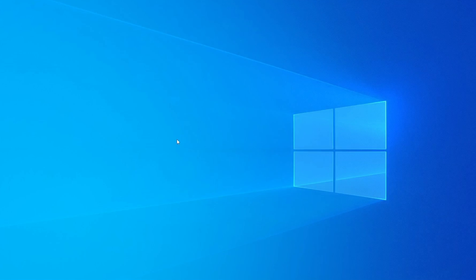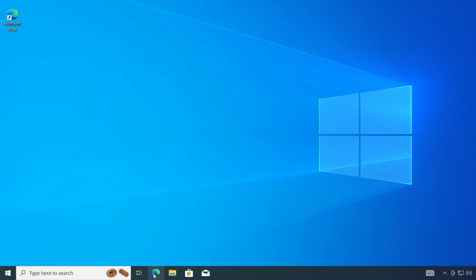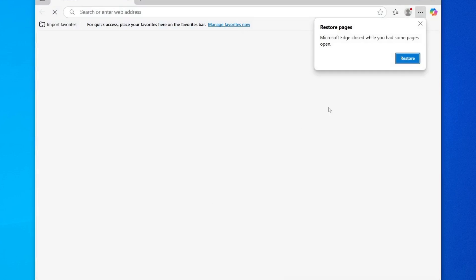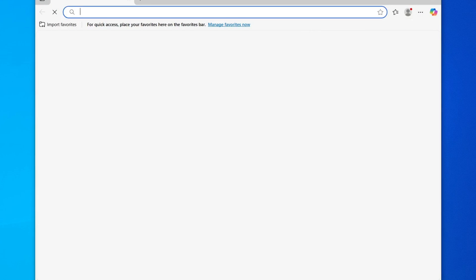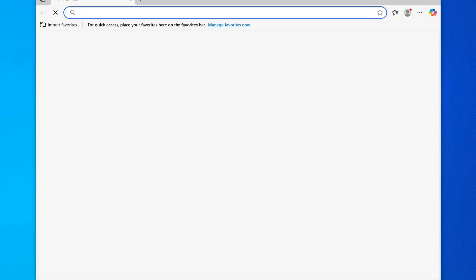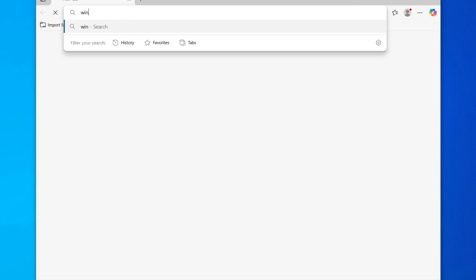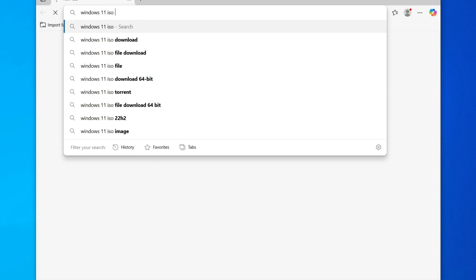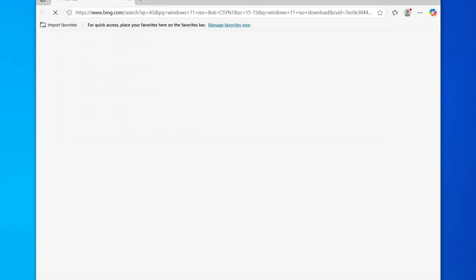Now, the next step is to download the Windows 11 ISO file. Open your preferred web browser. I'm using Microsoft Edge here, but you can use any browser of your choice. In the search bar, type Windows 11 ISO Download and press Enter.